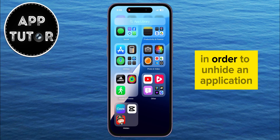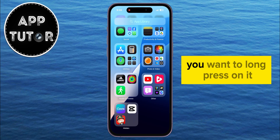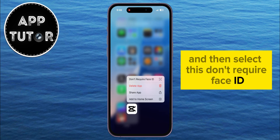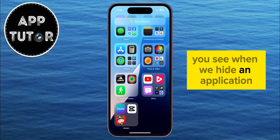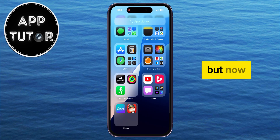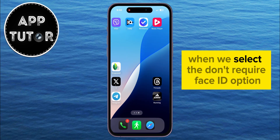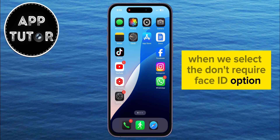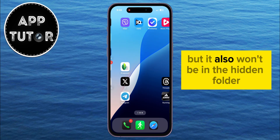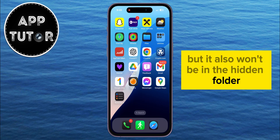In order to unhide an application, you want to long press on it, and then select the 'Don't Require Face ID' option. When we hide an application, we also have to lock it with Face ID. But when we select the 'Don't Require Face ID' option, the app won't be locked anymore, and it also won't be in the hidden folder.